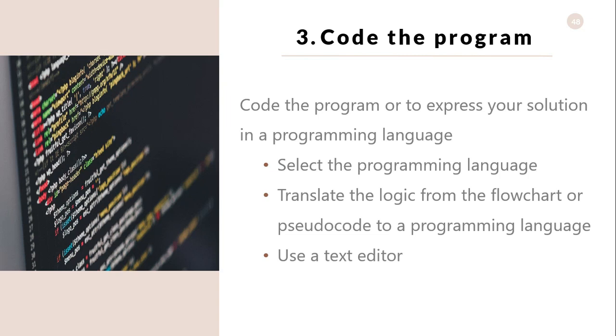As we have already noted, a programming language is a set of rules that provides a way of instructing the computer what operations to perform. There are many programming languages: BASIC, COBOL, Pascal, Fortran, and C are some examples. Although programming languages operate grammatically somewhat like English language, they are much more precise. To get your program to work, you have to follow exactly the rules, the syntax, of the language you are using.